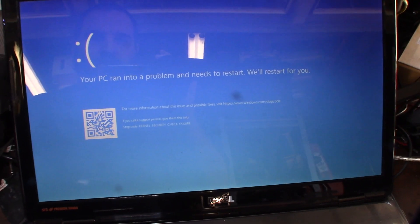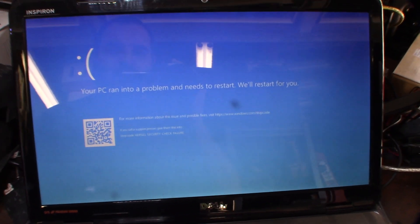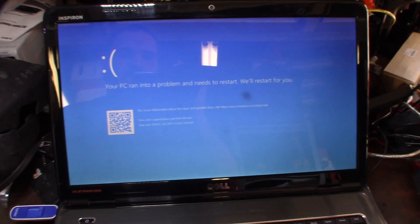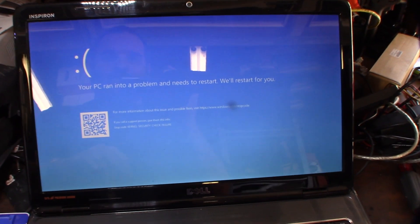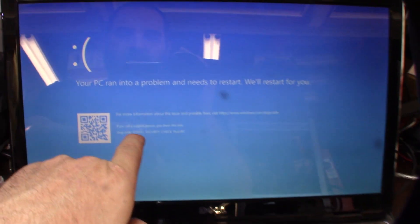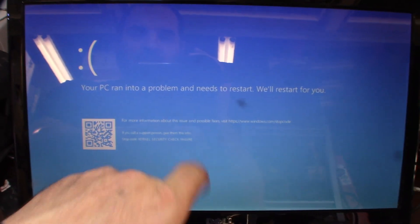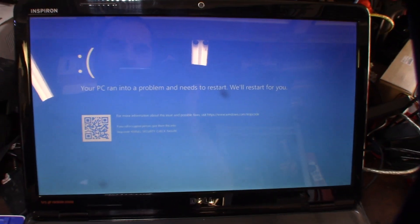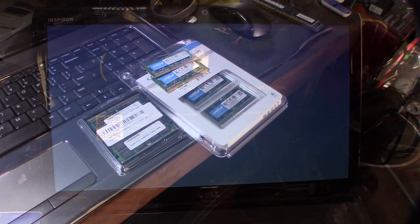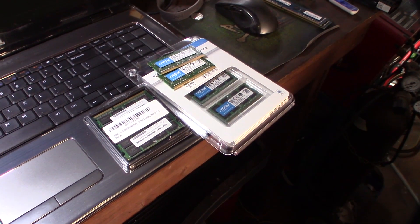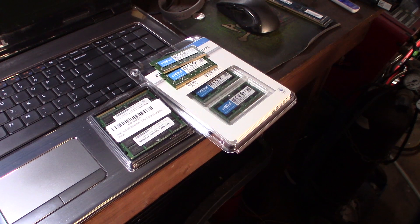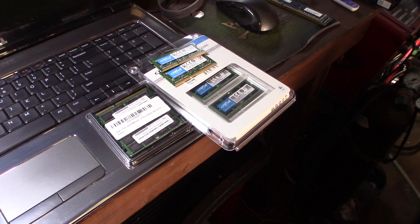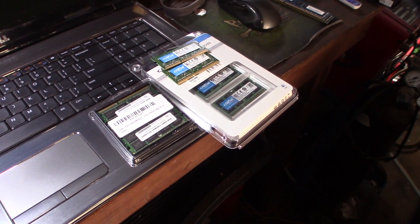Hey guys, what's up? I wanted to show you this error you might get installing Windows 10. It says kernel security check failure. When you get an error like that, it's usually related to memory.